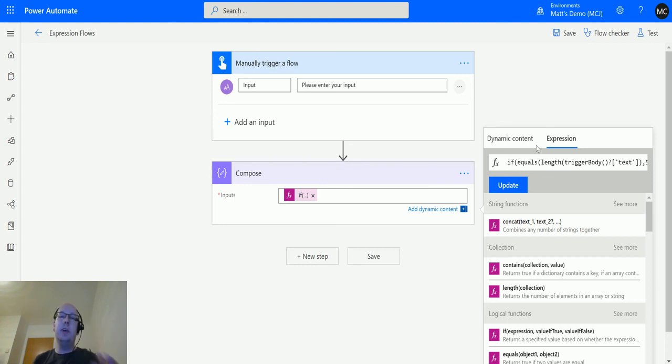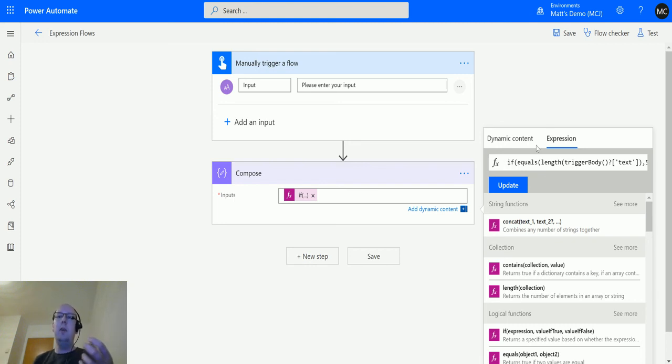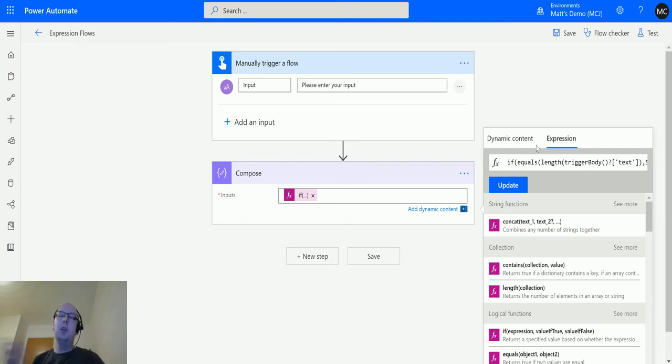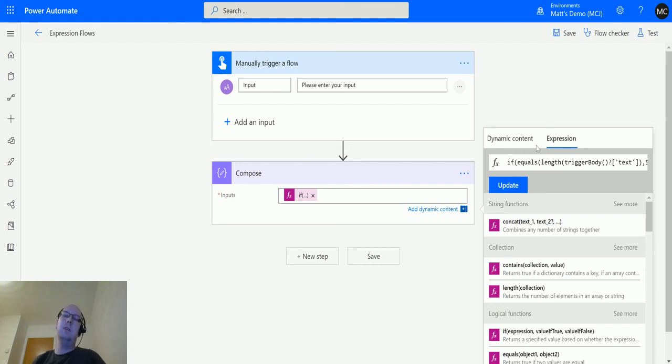You can check to see whether there is validation on an email. So say if a string contains a substring of, you know, at something.com, you could try and do some validation around that. There's loads of different things, and this really shows the power of what you can do with expressions. These logical functions allow you to do so much more.